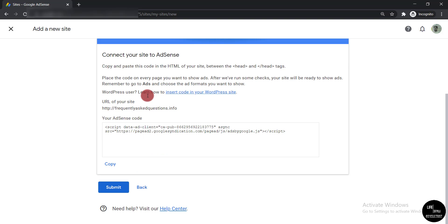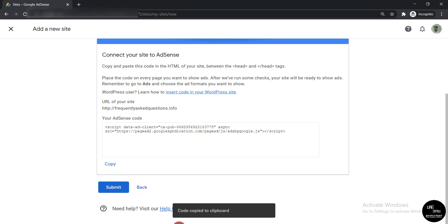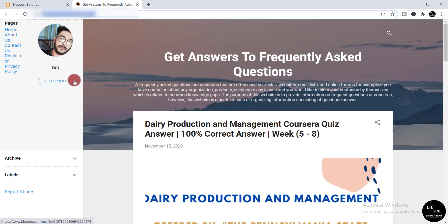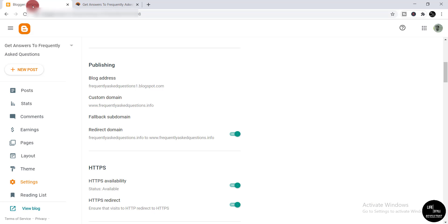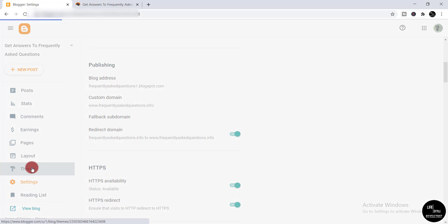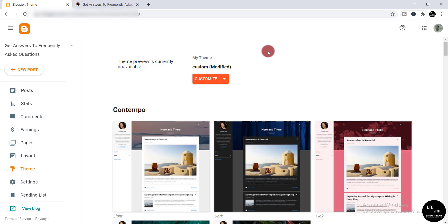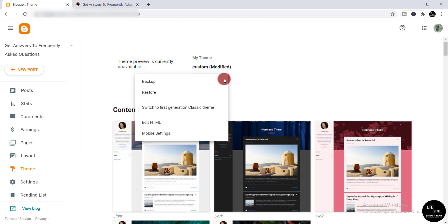Here you will get one code. You just need to simply copy this. Then go back to your website, click 'Theme', and then click 'Edit HTML'.